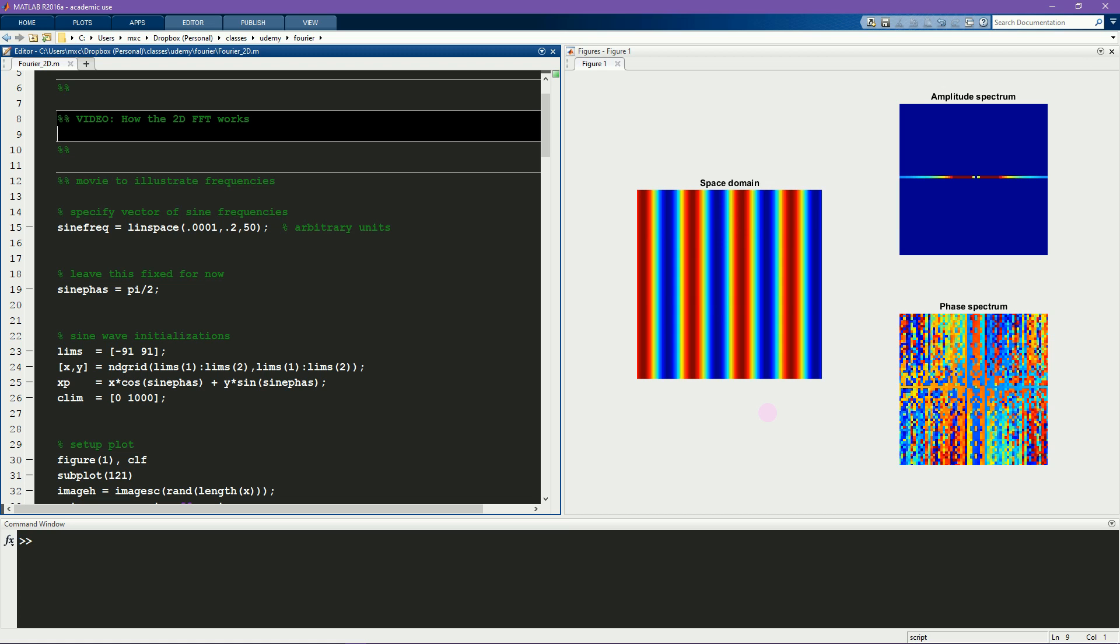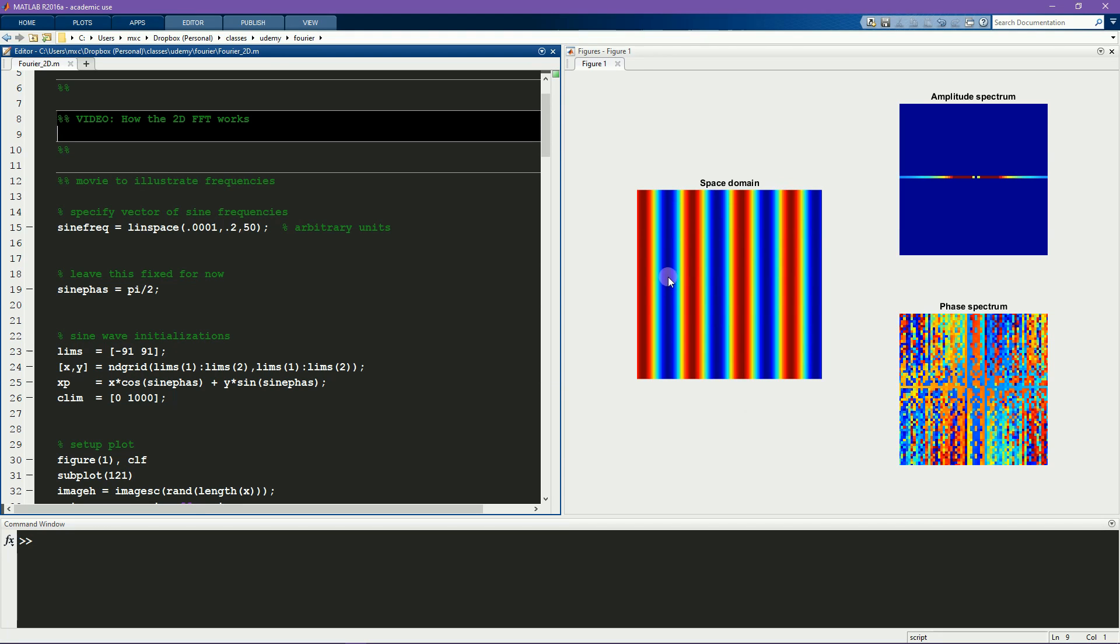In MATLAB, I've set up a movie to illustrate the relationship between frequency of a 2D sine wave and its representation in the 2D Fourier plane. Before running this simulation, I'll show you the layout of the main figure. So this is the image. It's a 2D sine wave, which is sometimes also called a sine plane or a gradient. You can see that along this dimension, it's a sine wave, and along this dimension, it's just straight lines.